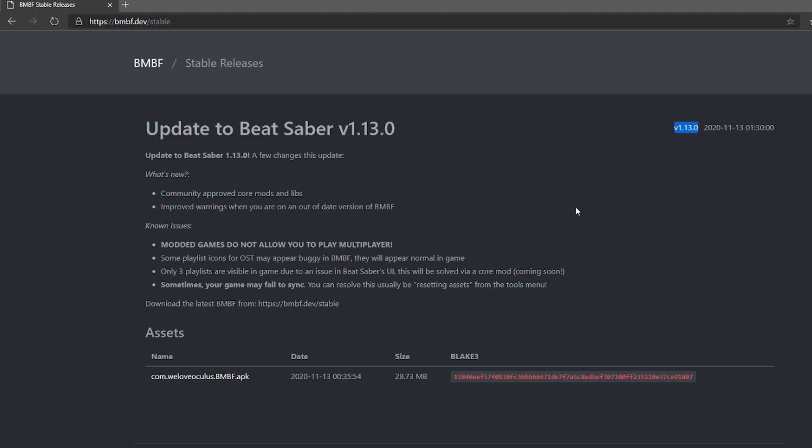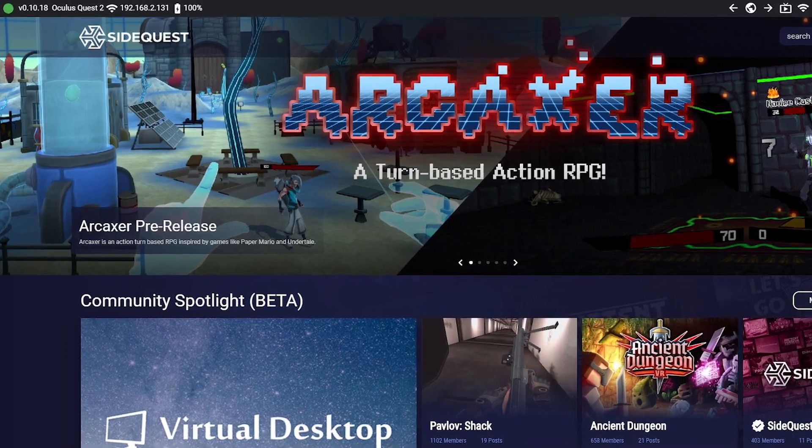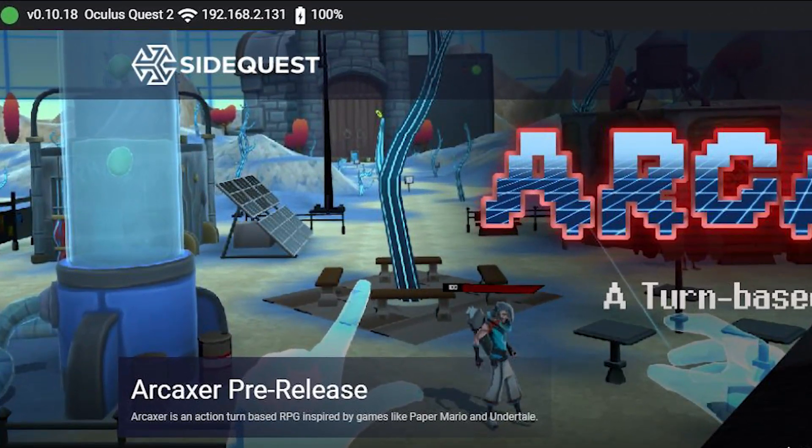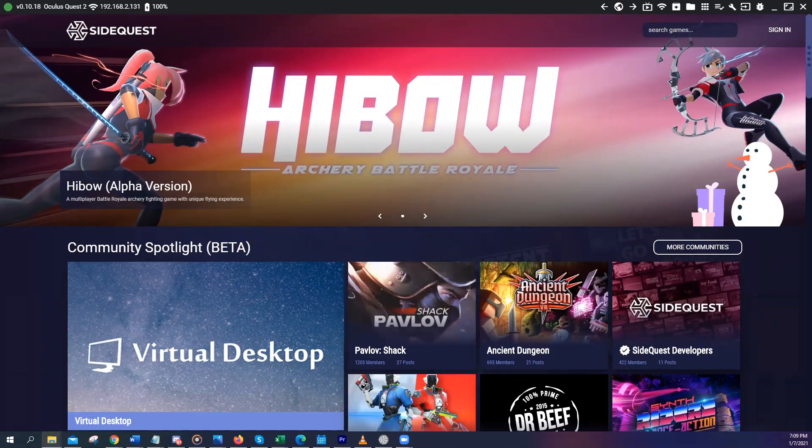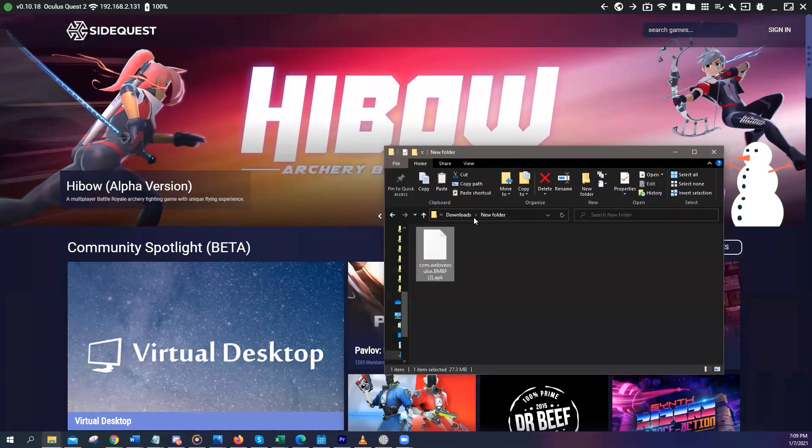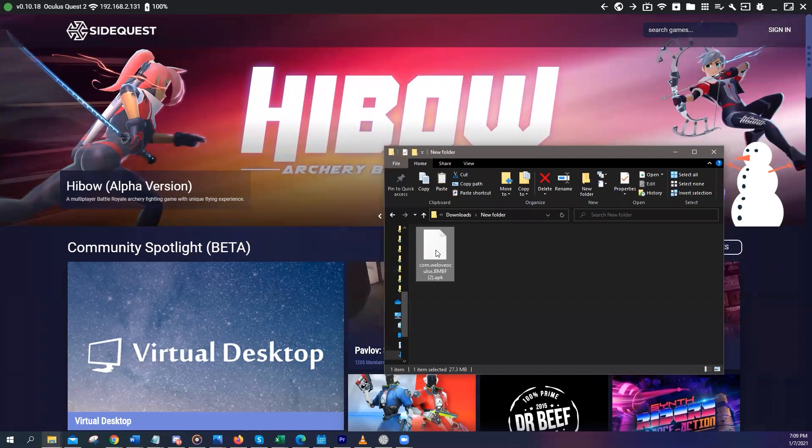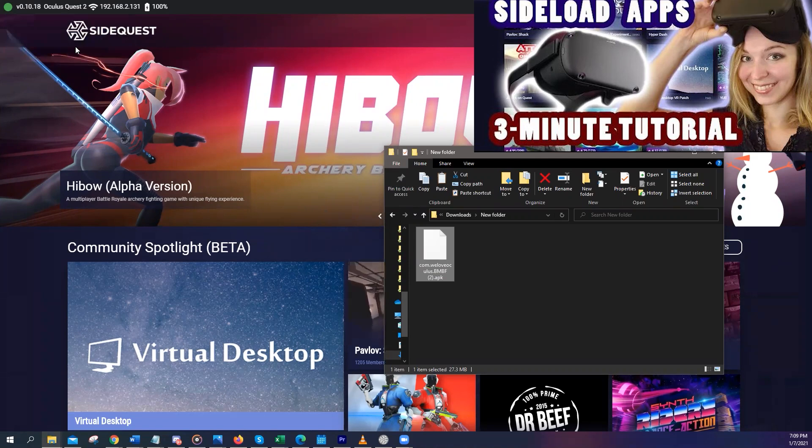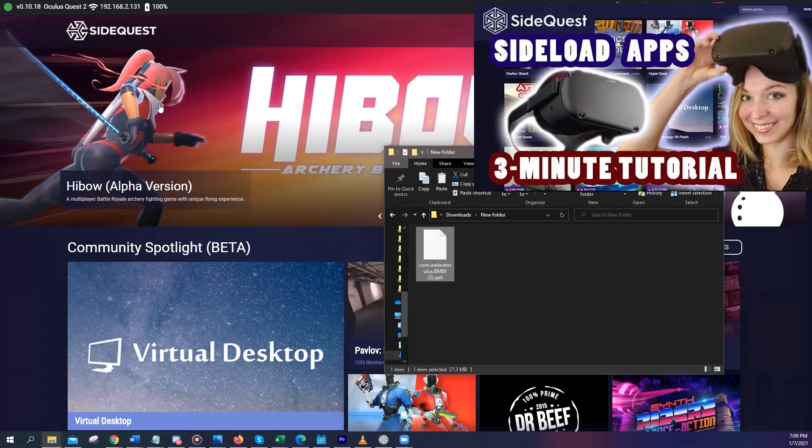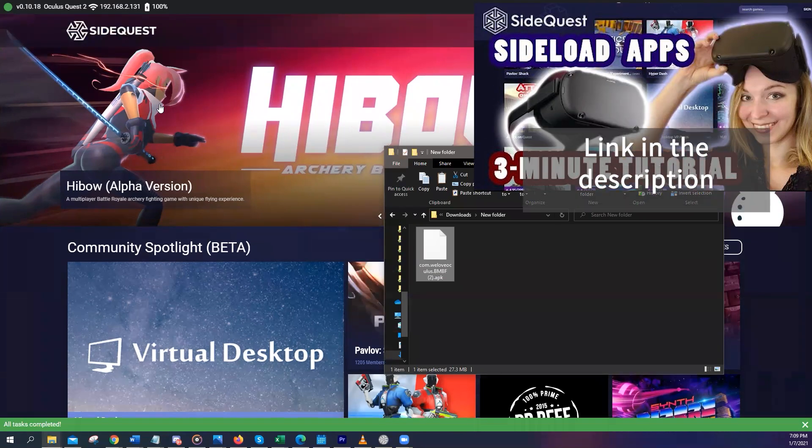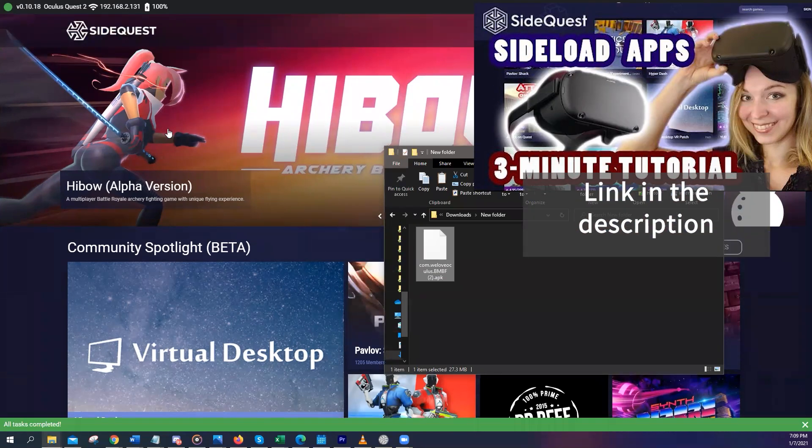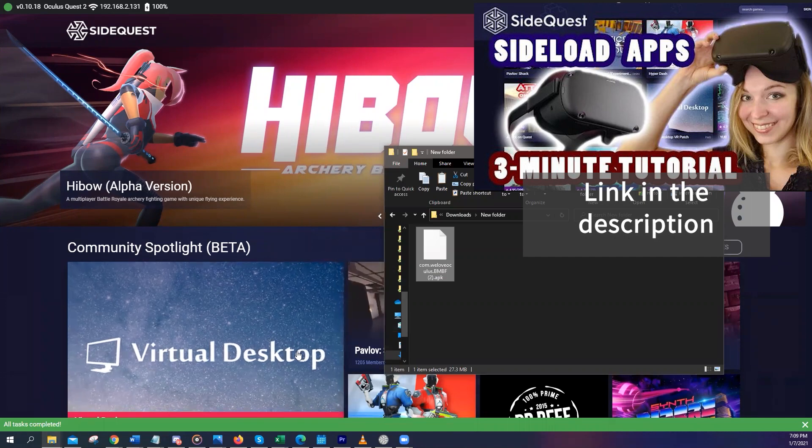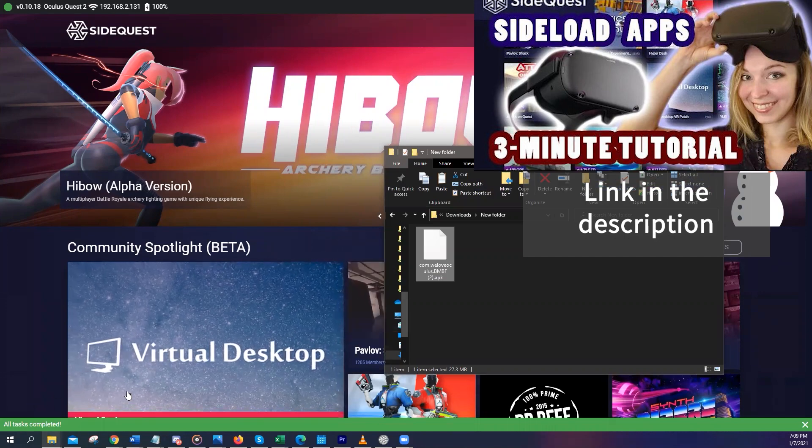Remember to download the version 1.13.0, because as of now, this is the tested, stable version, and it is working perfectly. Do not try to open this file when you download it. Connect your Quest to your PC, run SideQuest, and simply drag and drop this APK file that you have just downloaded to the top left corner. If you don't have SideQuest installed on your computer, please watch my video that I linked in the description of this video. I have a very easy tutorial on how to set it up.